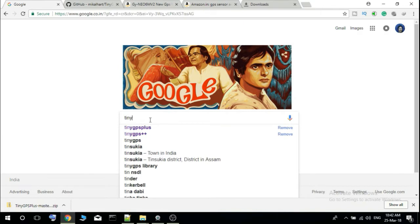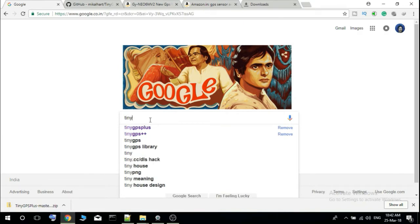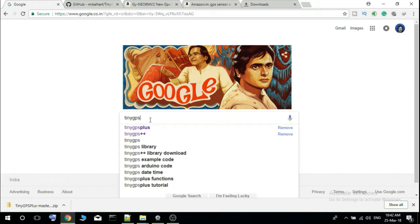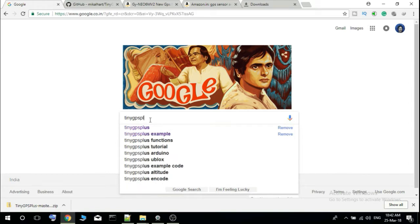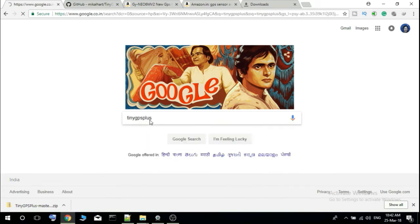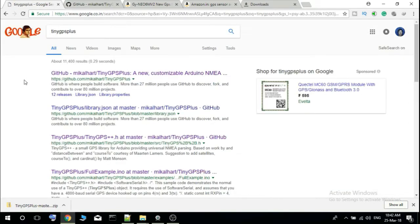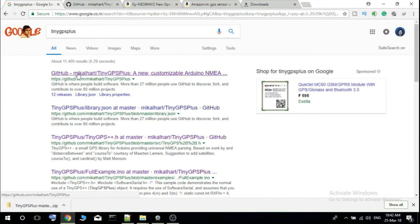You have to download one library from github. Type TinyGPS plus and Google it. So you have to download this Michael Hart TinyGPS plus library from github.